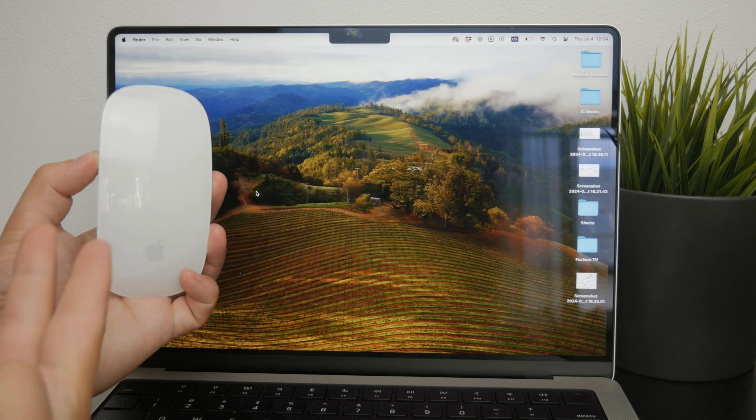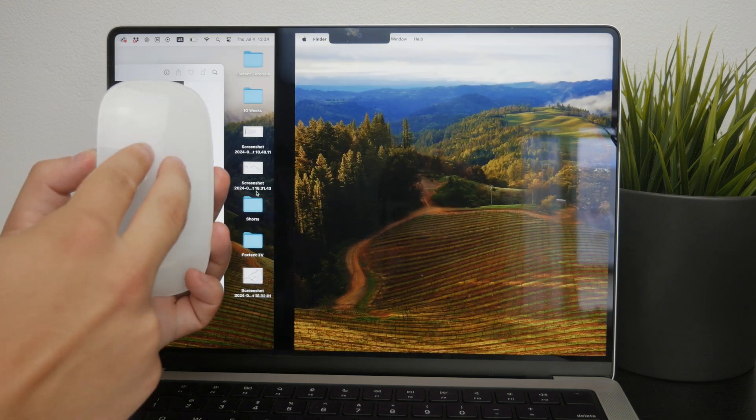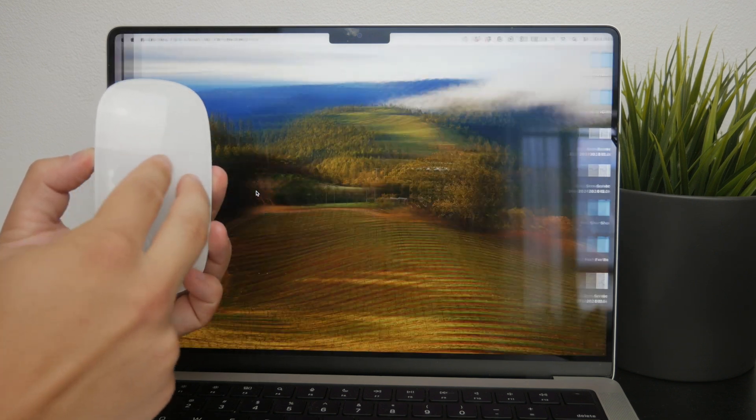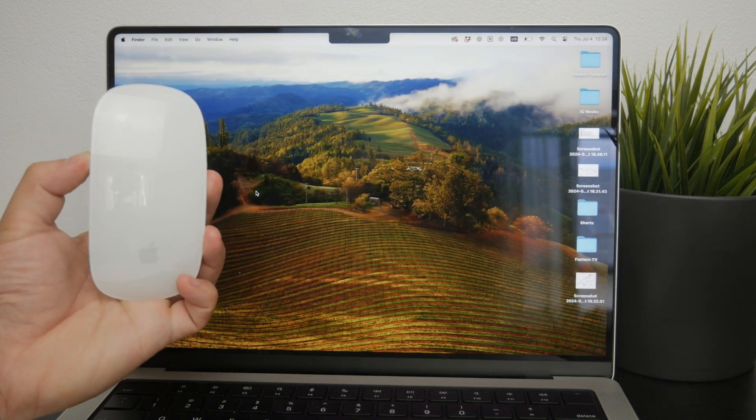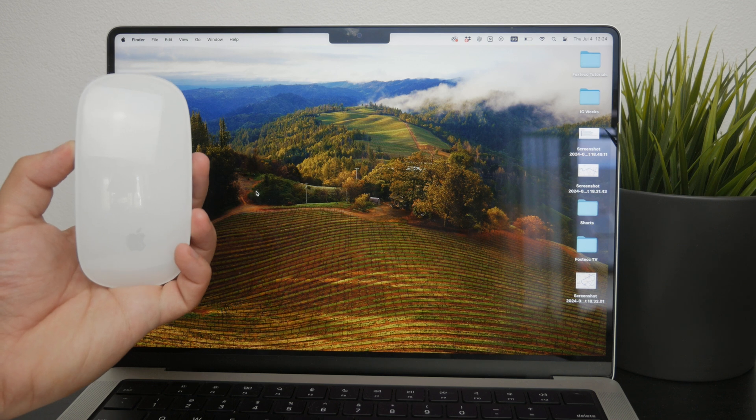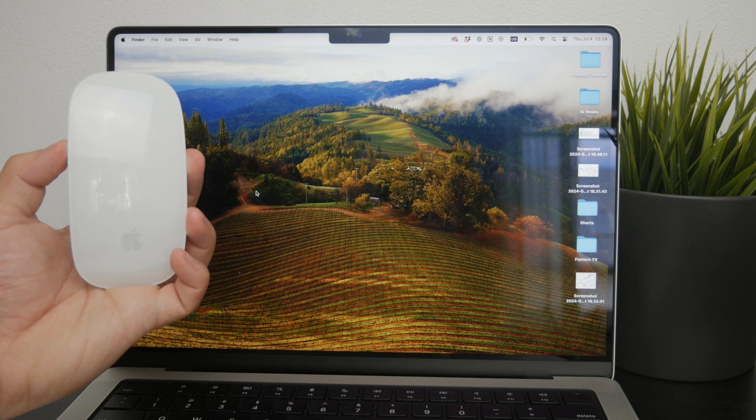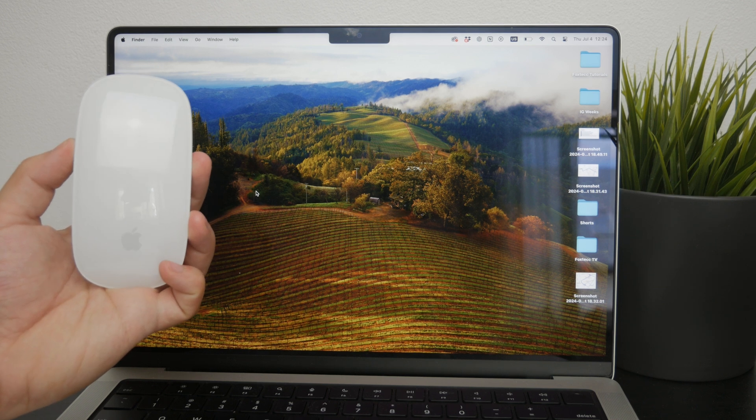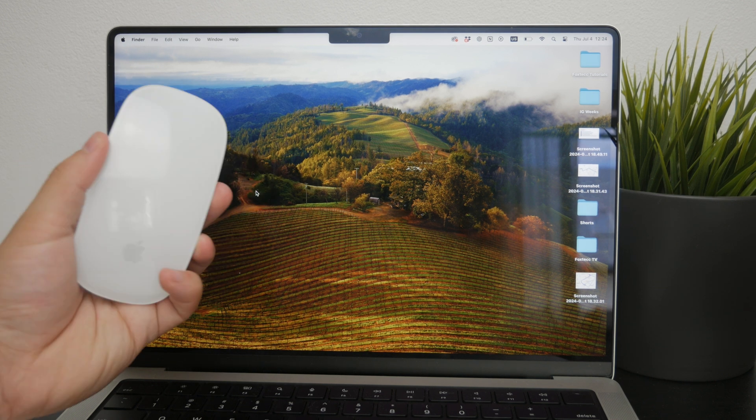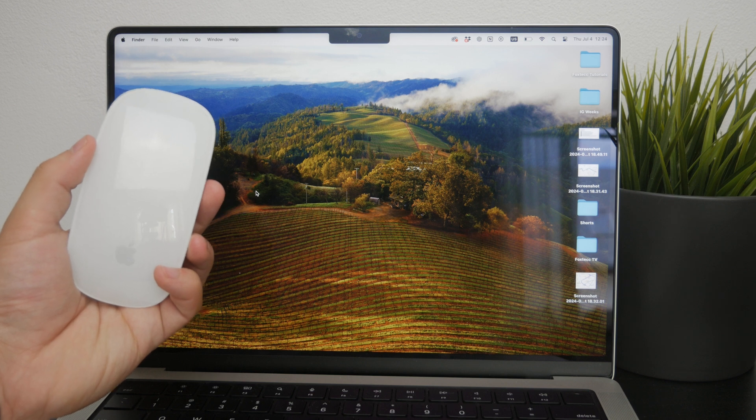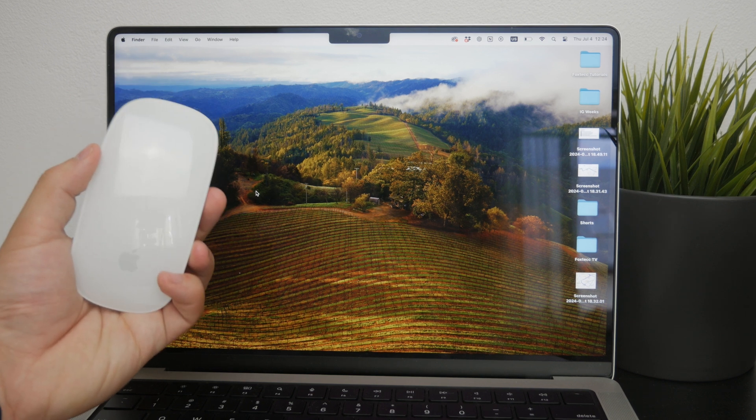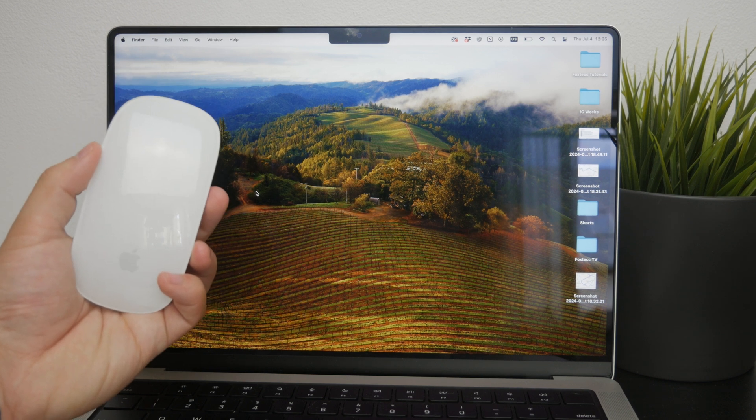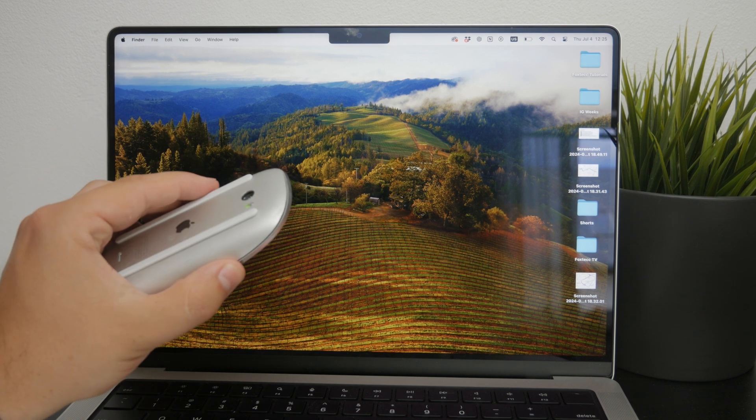To make this transition, simply use two fingers and swipe in any direction on the surface of the Magic Mouse depending on where exactly you want to go. This gesture makes navigating through your apps really smooth and efficient, which eliminates the need to click around.